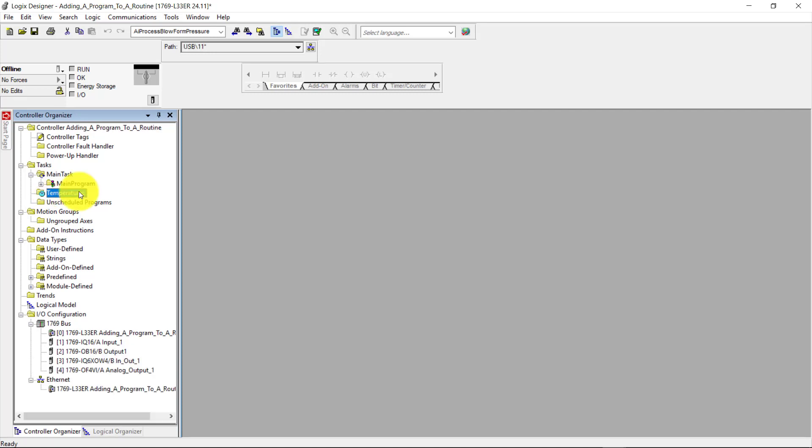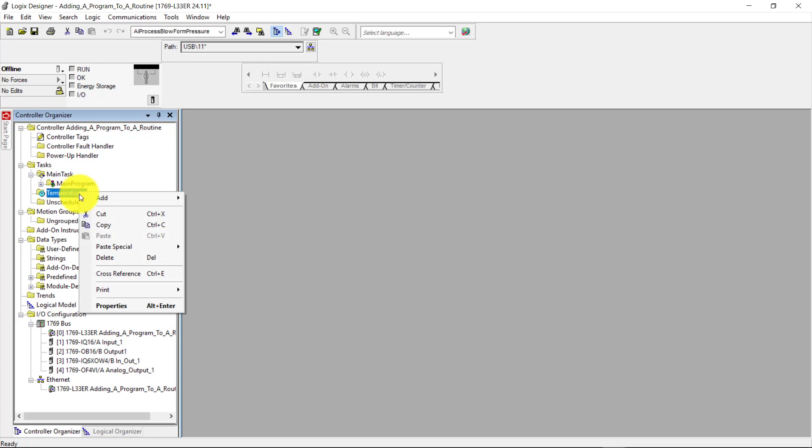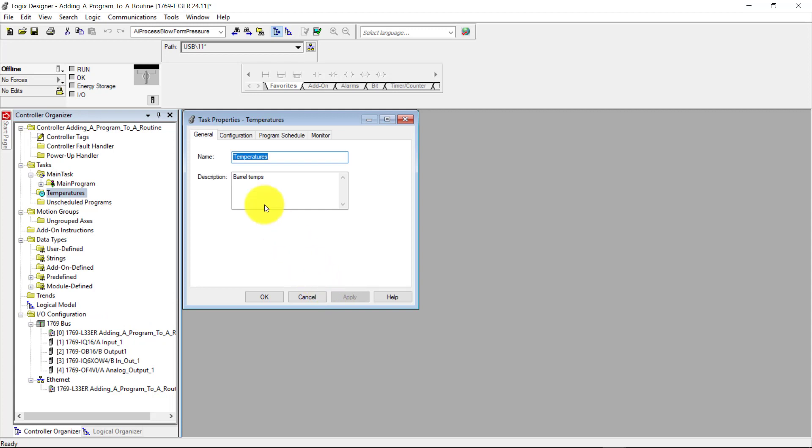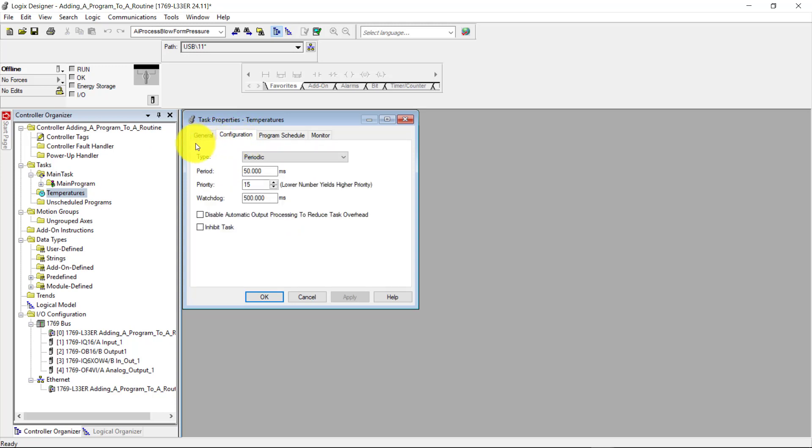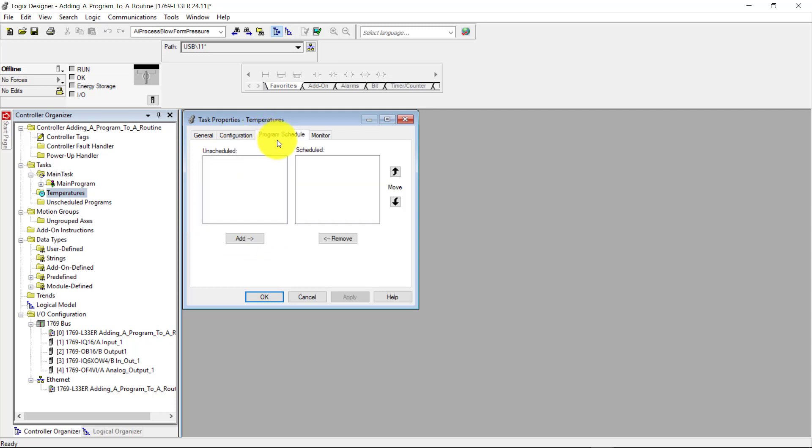So I'm going to right click on the temperatures task here and then select properties. That brings me up the task properties temperatures window here. And if you look at the top here, I have four tabs. One is general, that gives me the name and the description of this task. Then the configuration tab here has the configuration of the temperature task here. And under program schedule, there are no programs added to this task yet nor subroutines. So that's going to be empty.